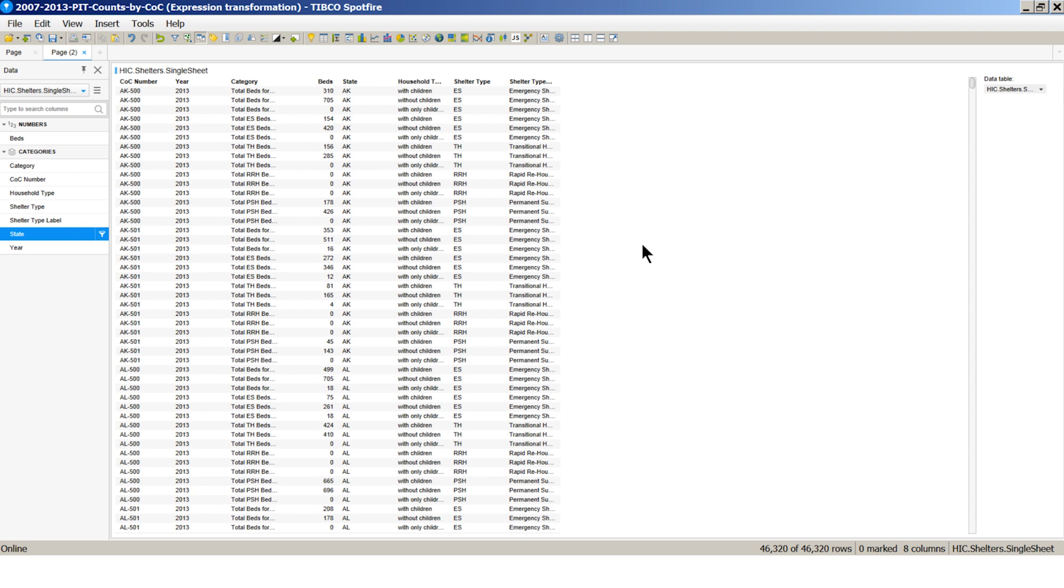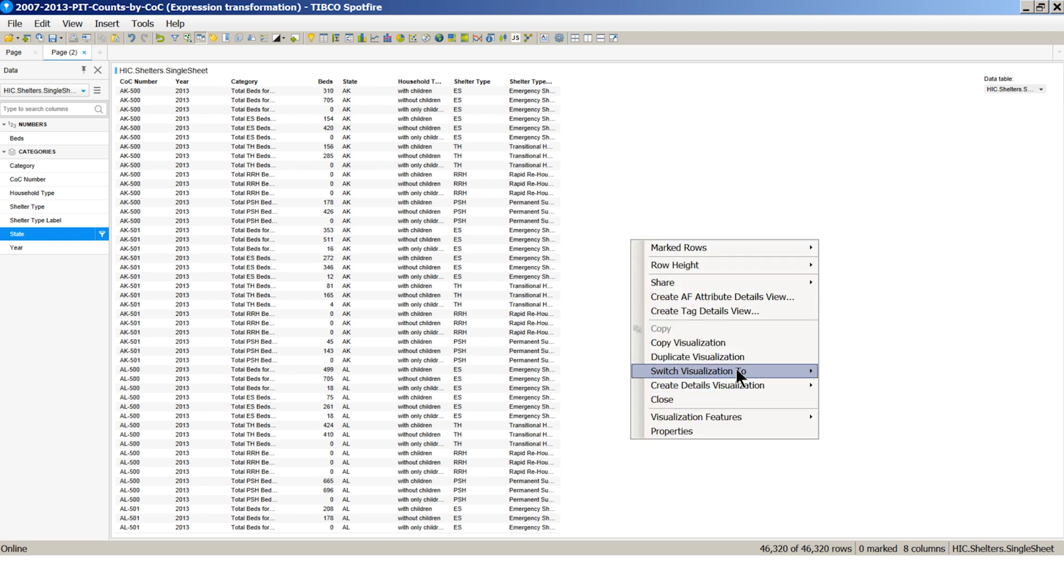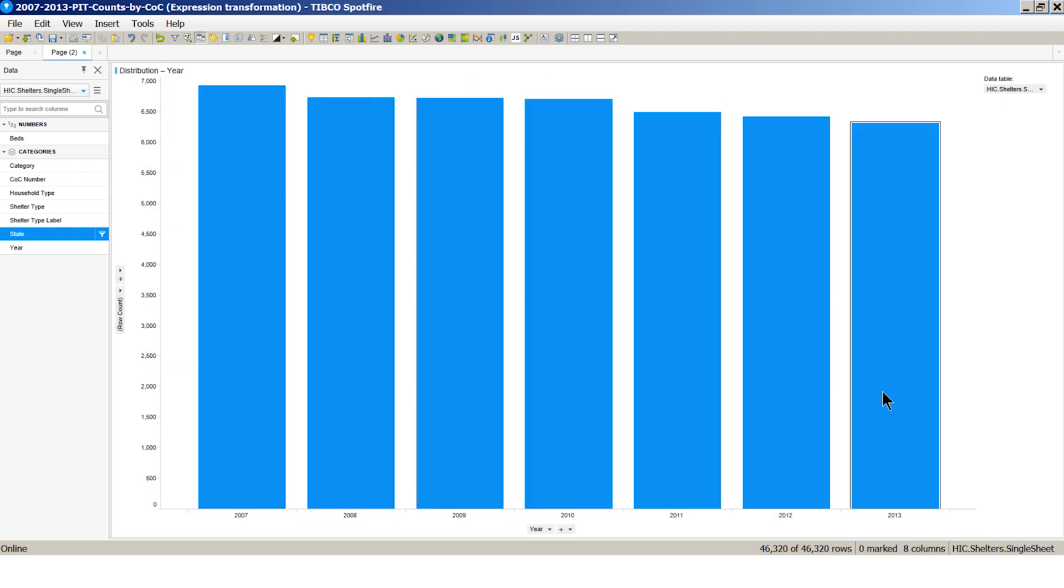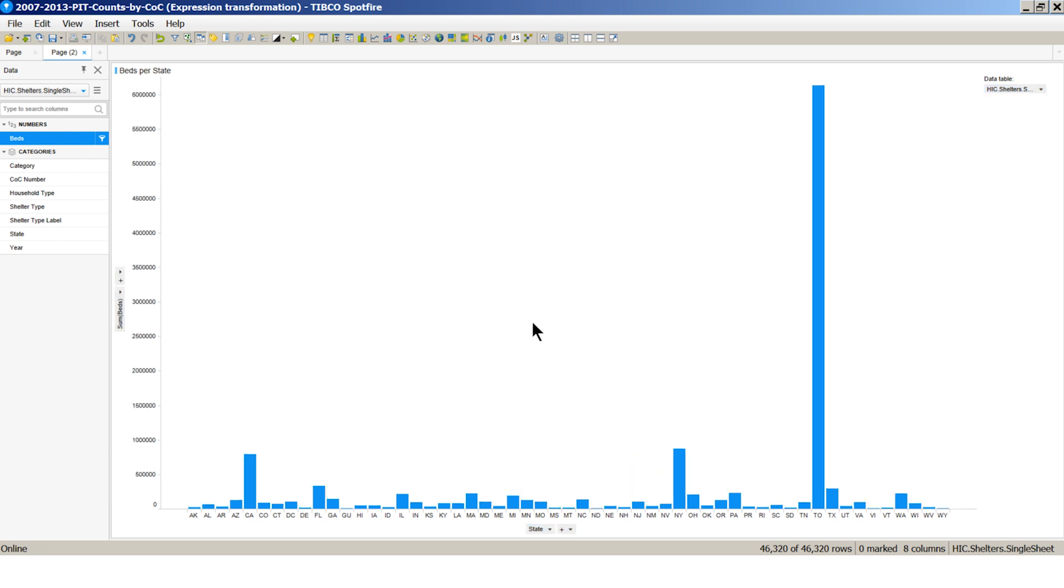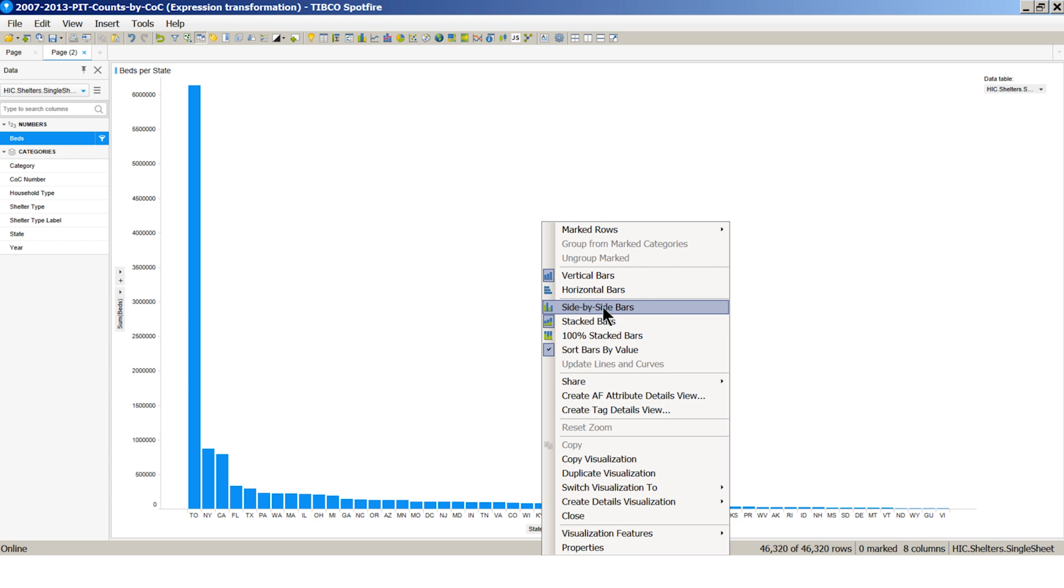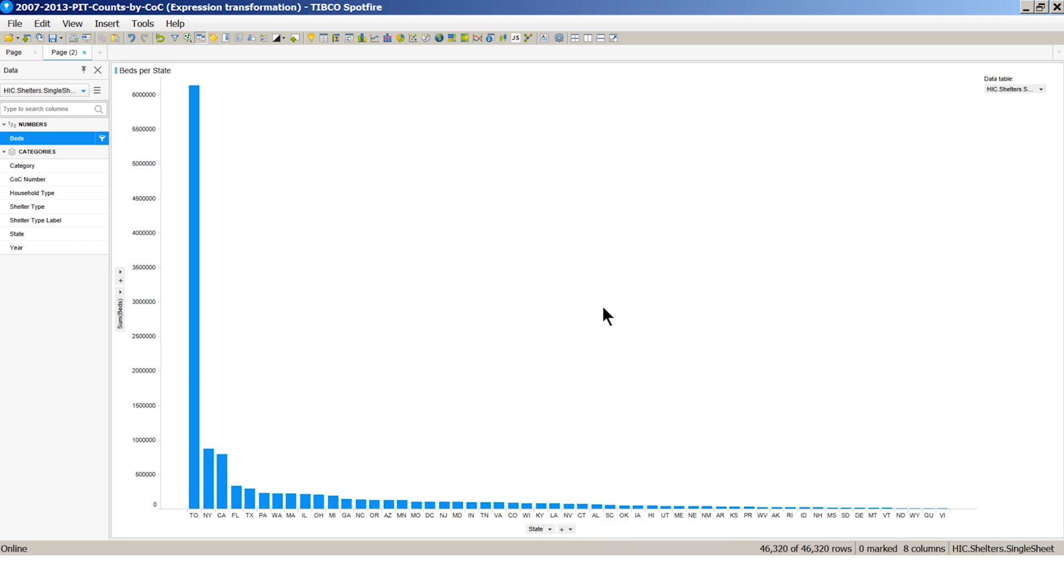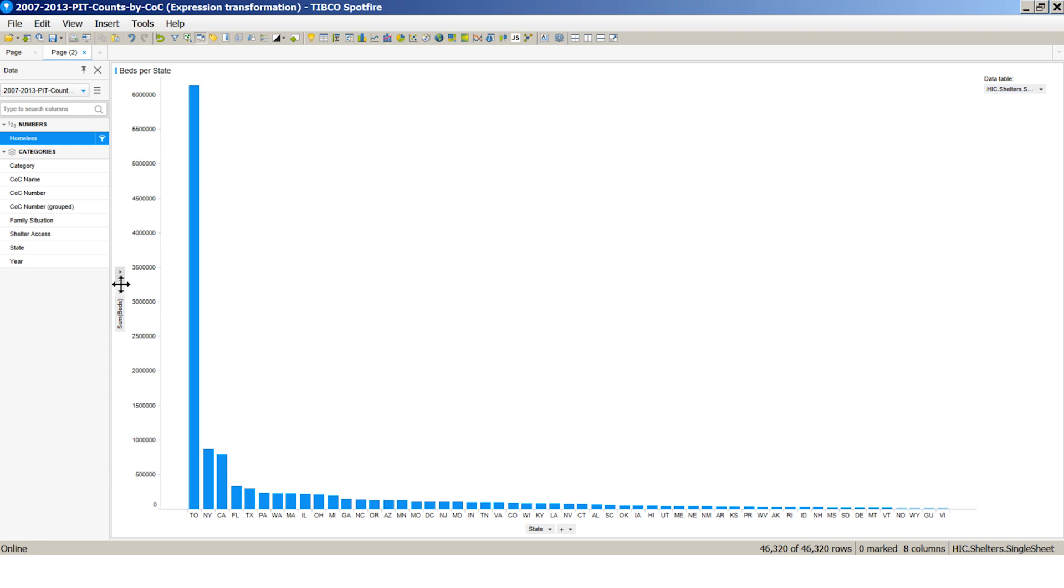Let's create a bar chart and look at the number of beds and shelters per state. I will sort by value and choose to show side by side. Let's now add a column from the other table to the y-axis. We are now looking at data from two separate datasets in one graph. This is a fast and easy way to blend data in Spotfire.